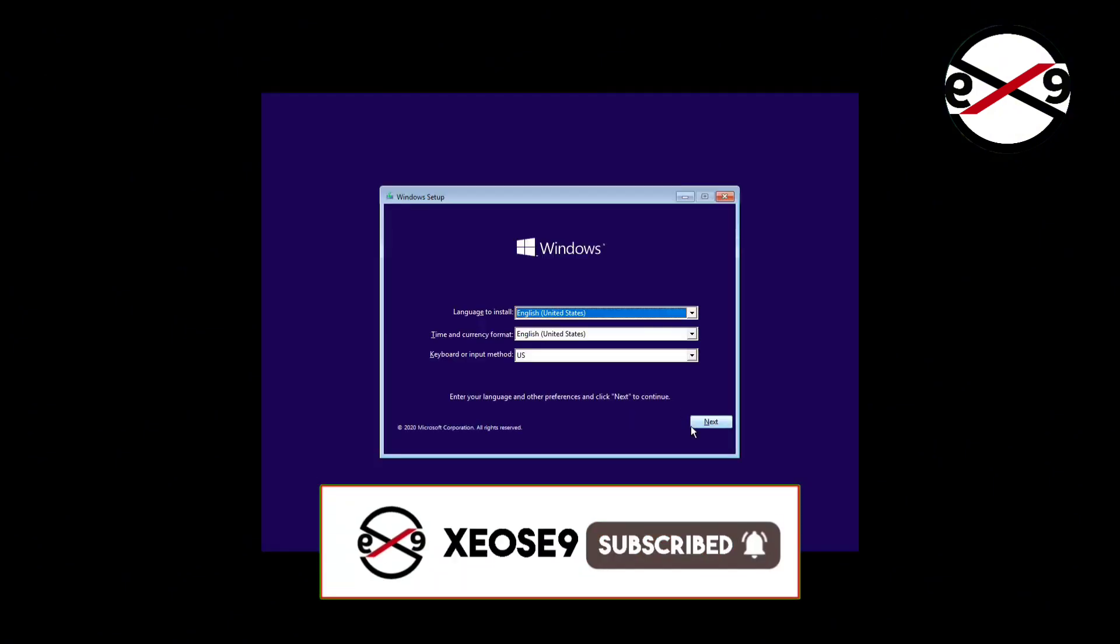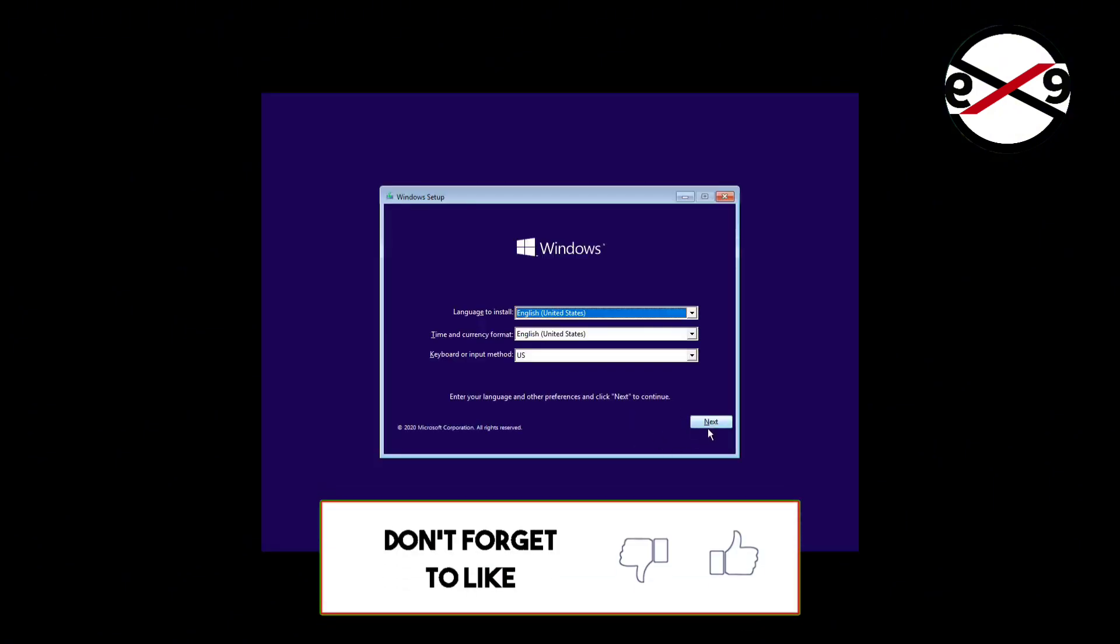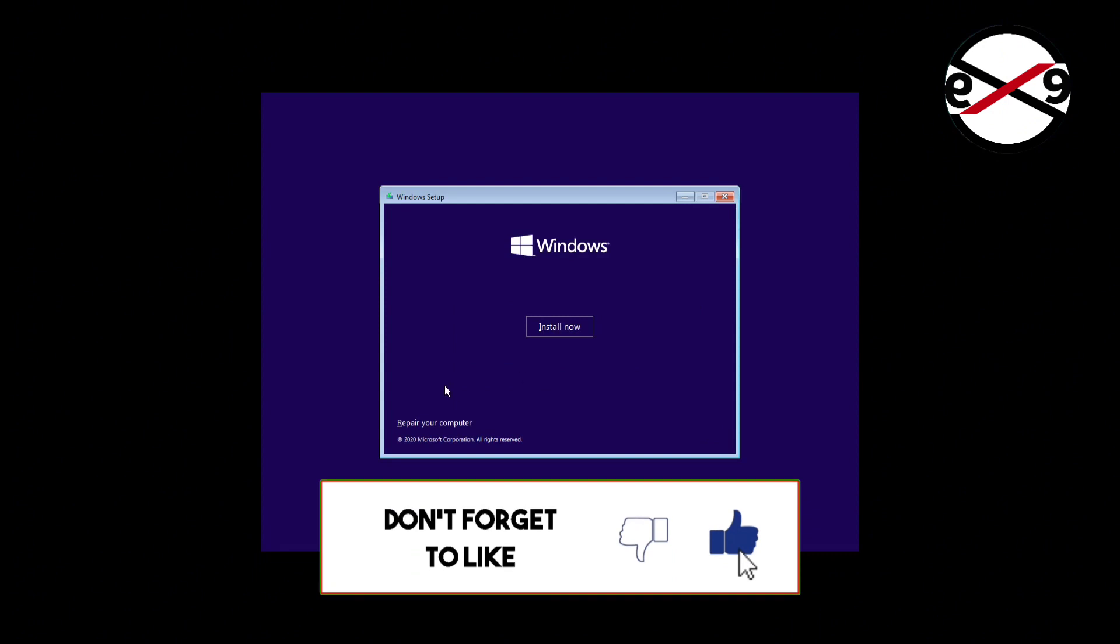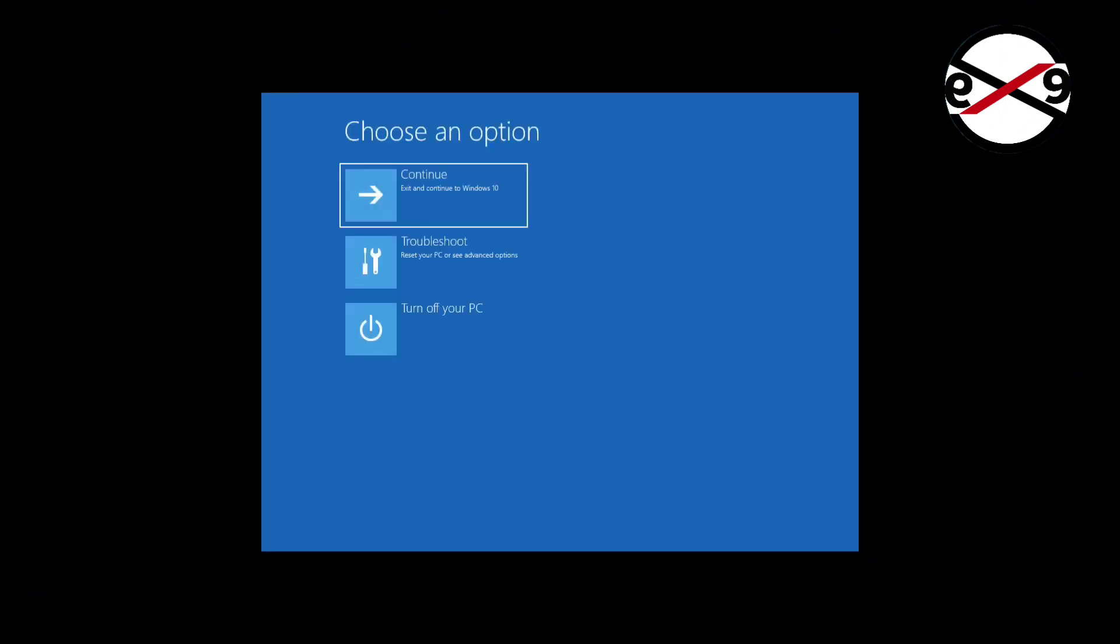Second method is boot with bootable CD or USB. Click next, click repair your computer, click troubleshoot, click command prompt.